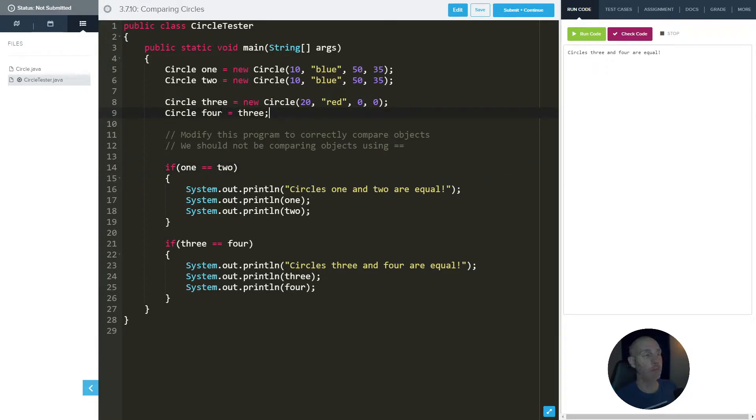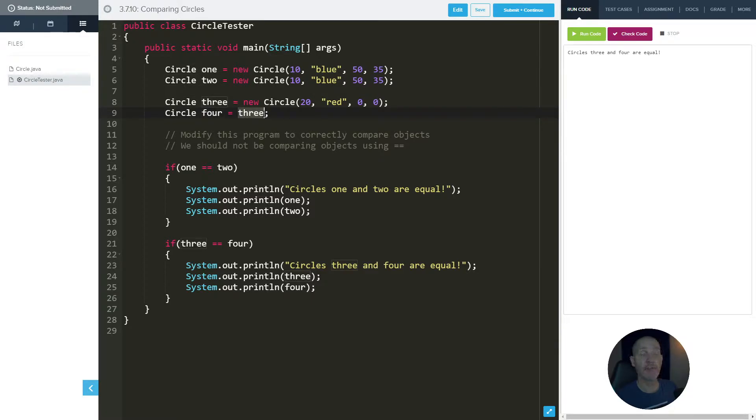And what do I mean by the same? Well, it does say three and four are equal. And if we look, when we create four, we're actually setting it equal to three, which means they're pointing to the same memory address. Therefore, those ones are equal.